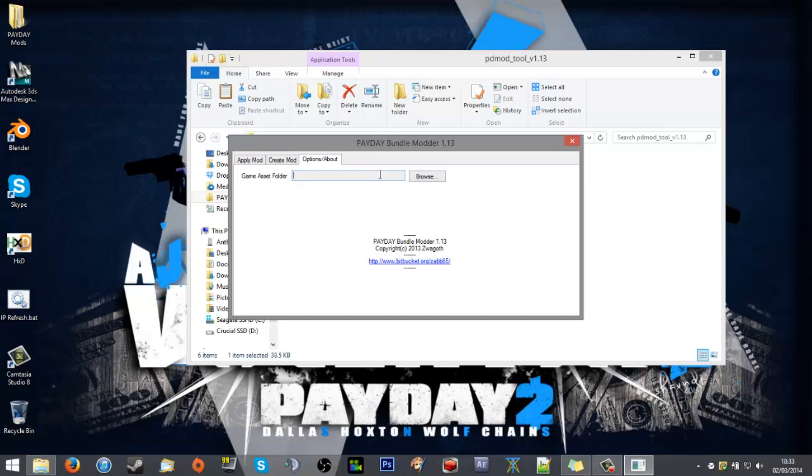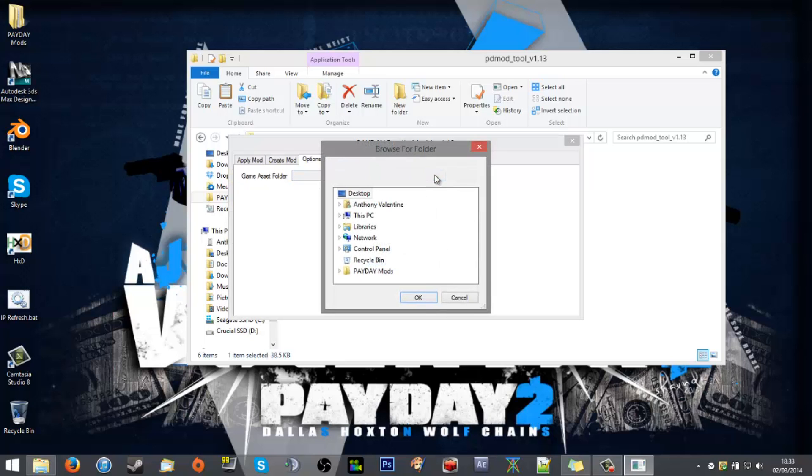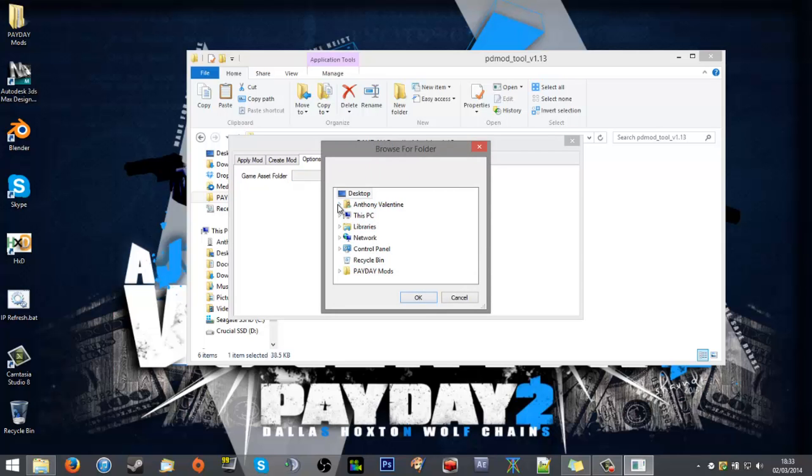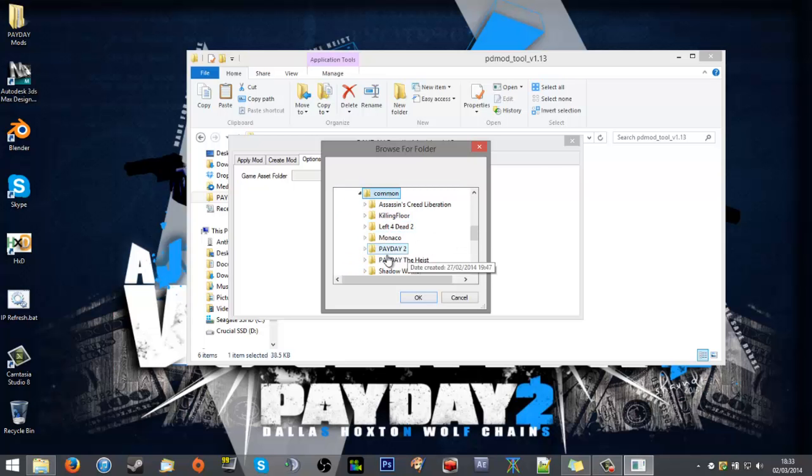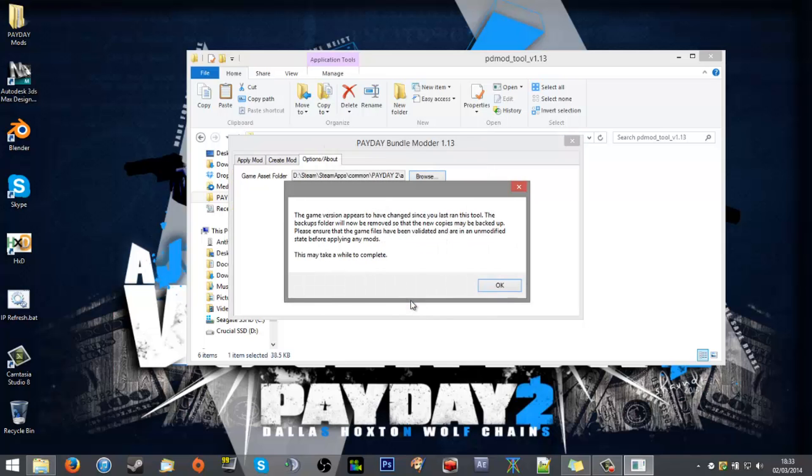What you want to do is first assign the game asset folder. So you'll go to browse. Where was it? D drive. Scroll down to D and again find the assets. You should know where it is. Game version appears to have changed since you last found the tool because I haven't run the tool yet. Don't worry about that.